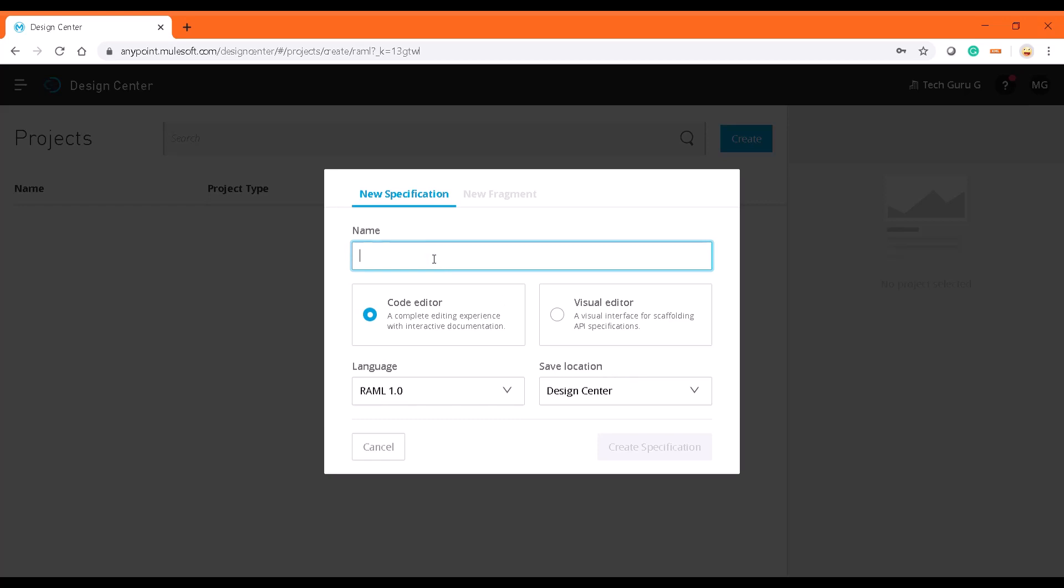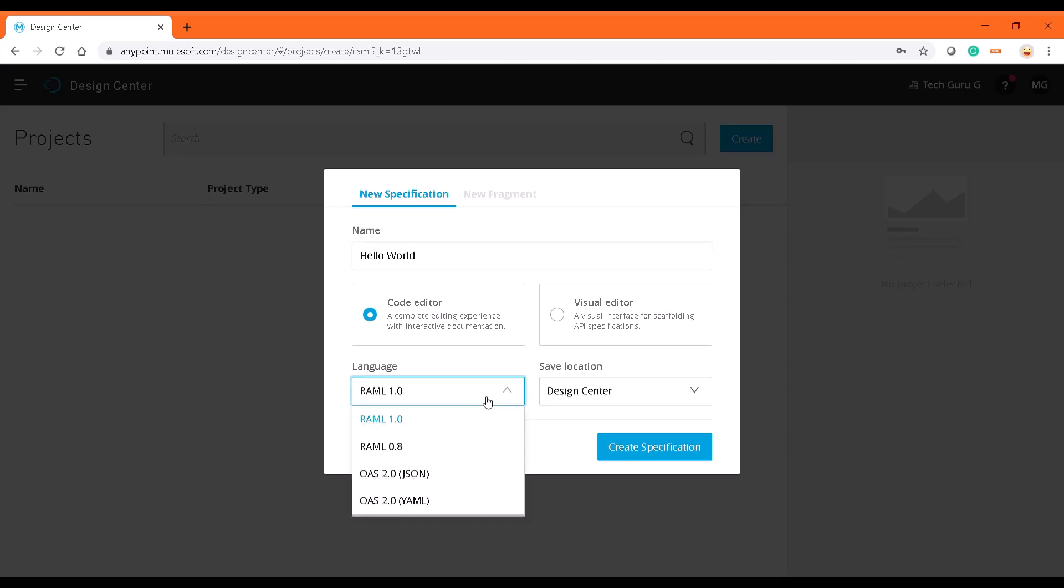I'm going to give the example as hello world. There are two options: you can have a code editor or a visual editor.